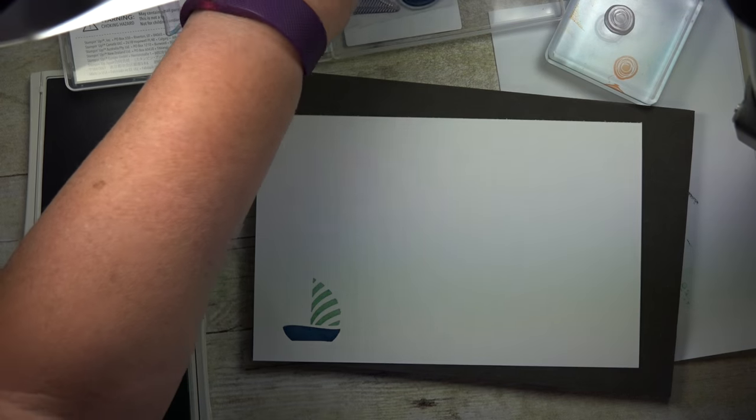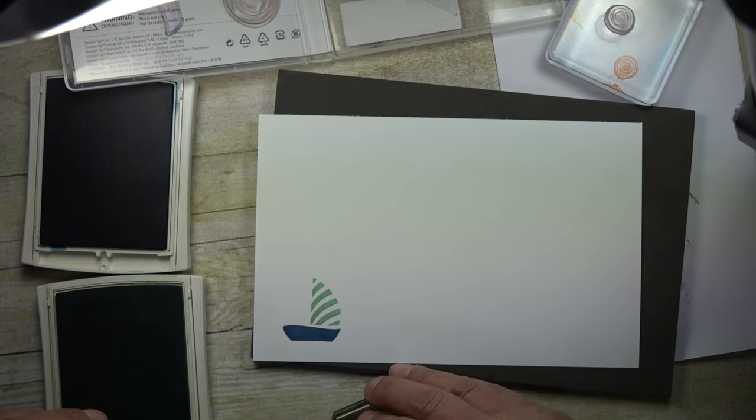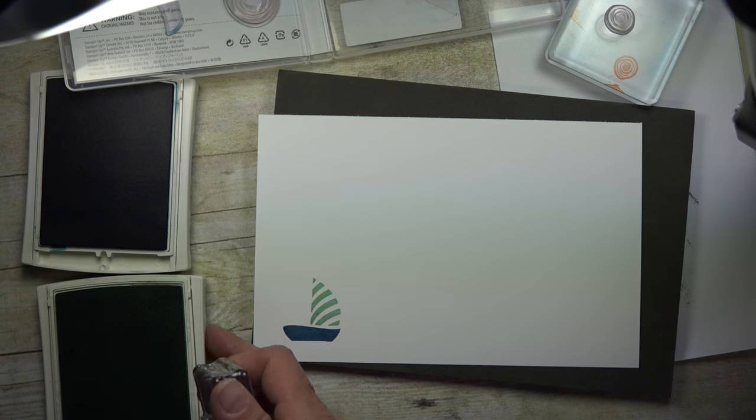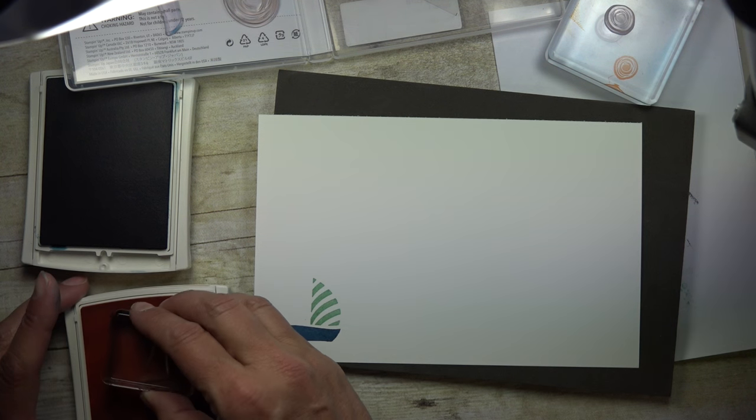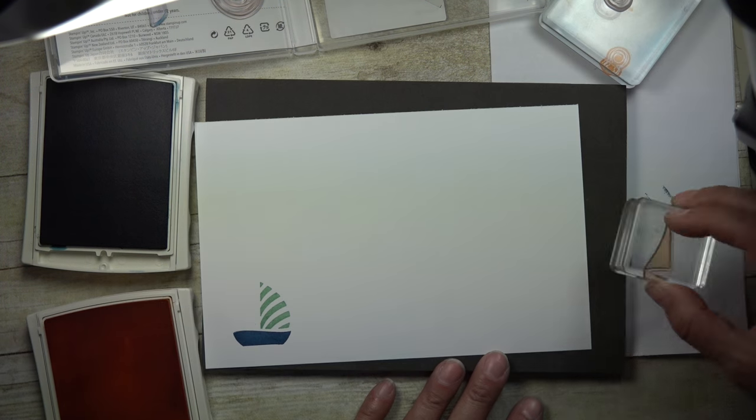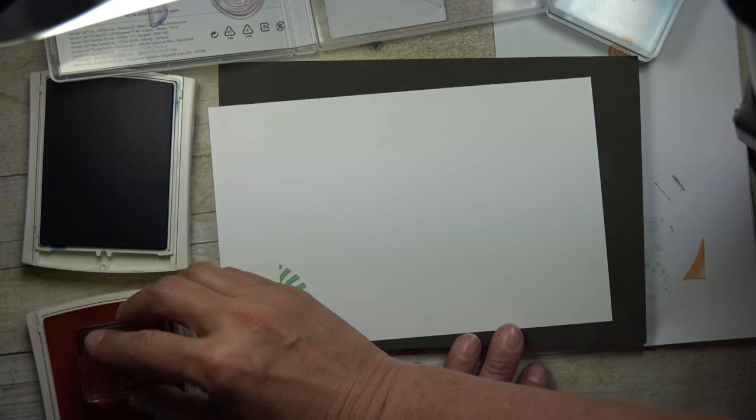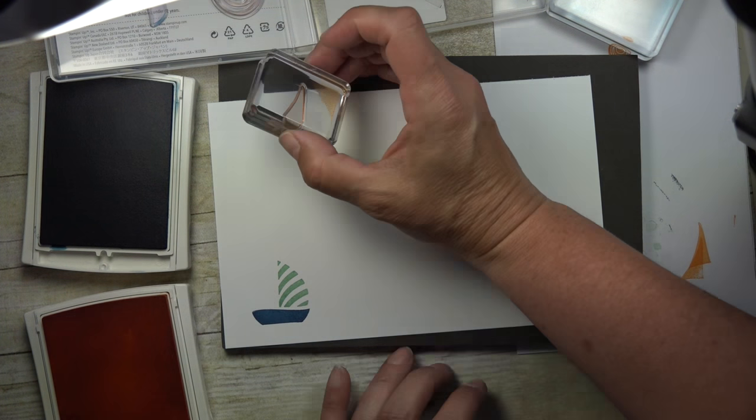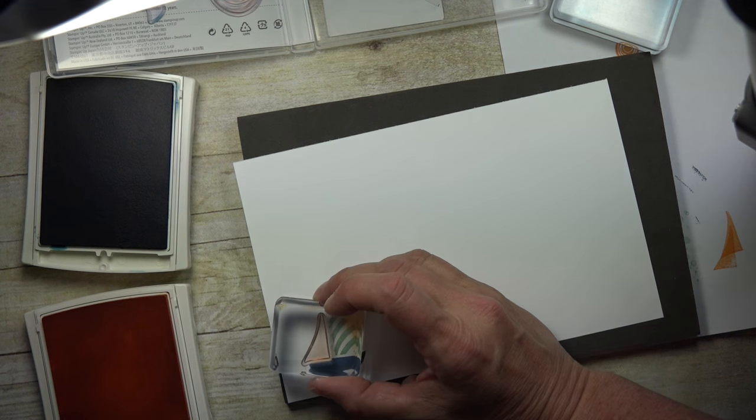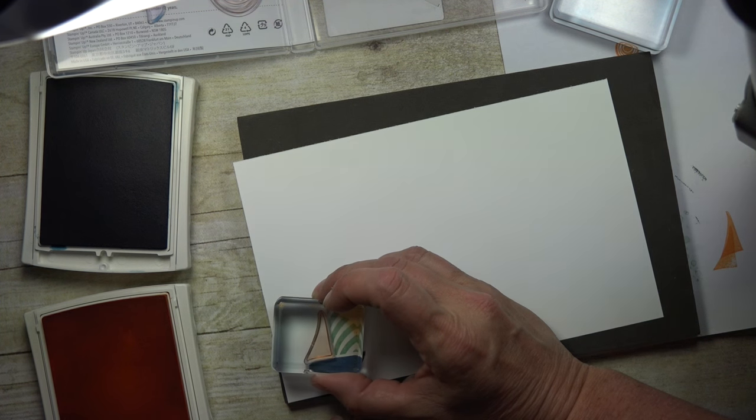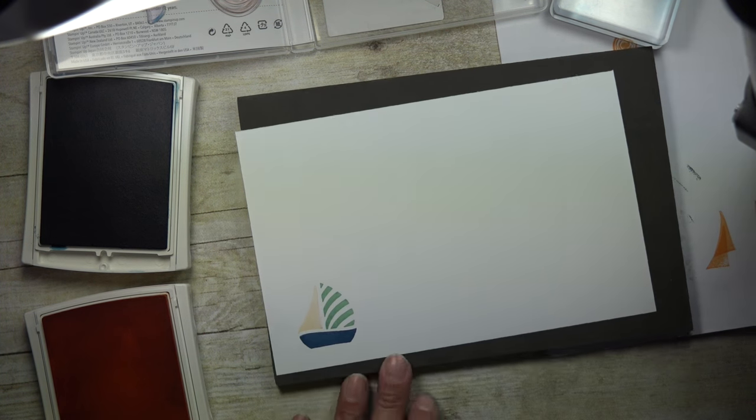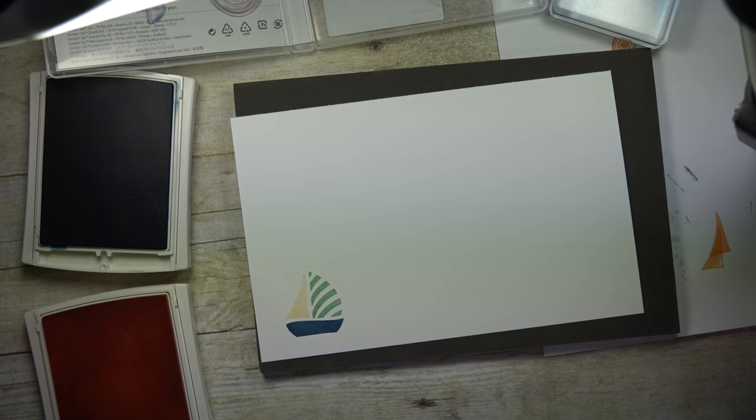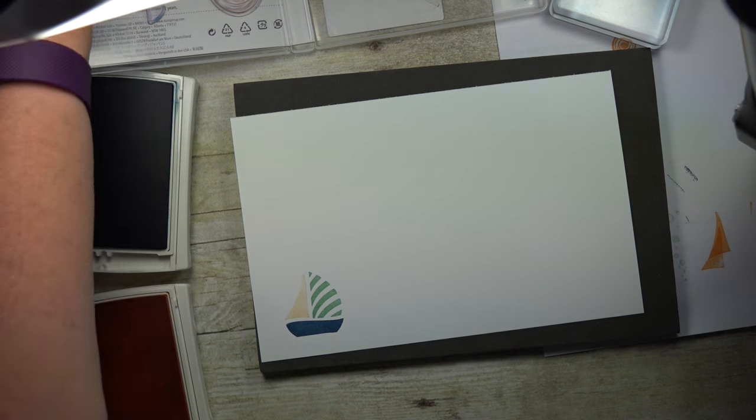And then I'm going to come in with the other part of the sail, and this one I'm actually going to do in the Peekaboo Peach. I'm going to stamp it off once. And then, again, because it's see-through, I can line that up exactly where I want it. Stamp it down, and I've just got a light little sail there.